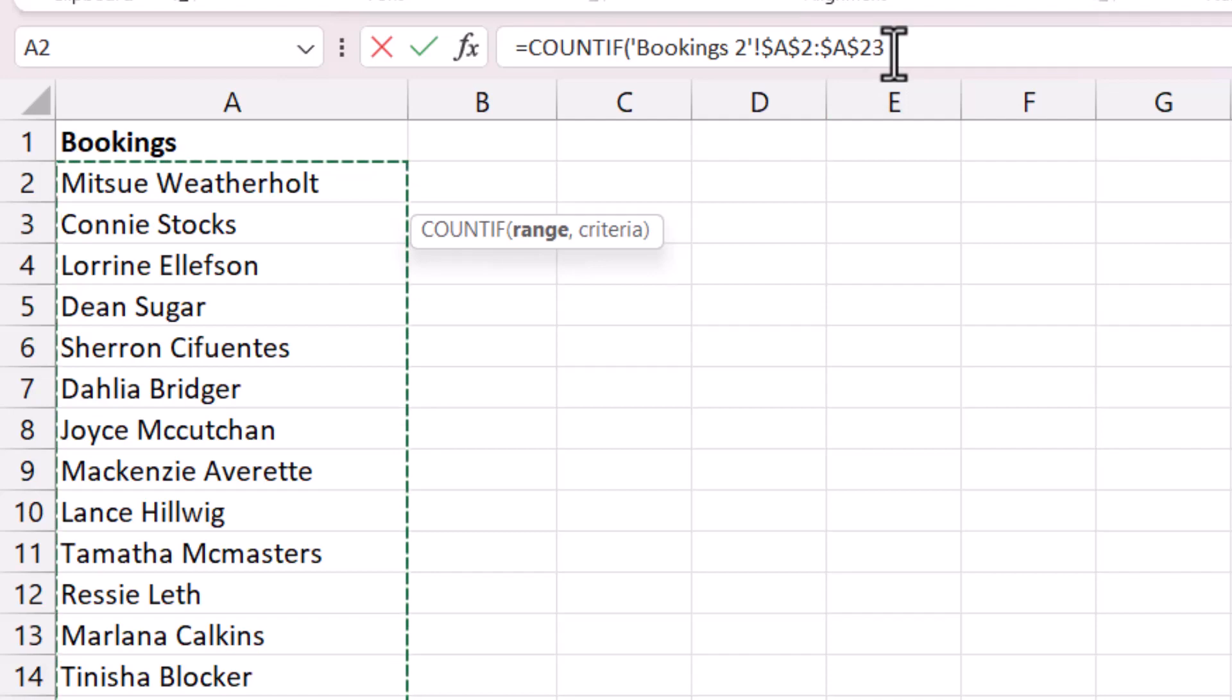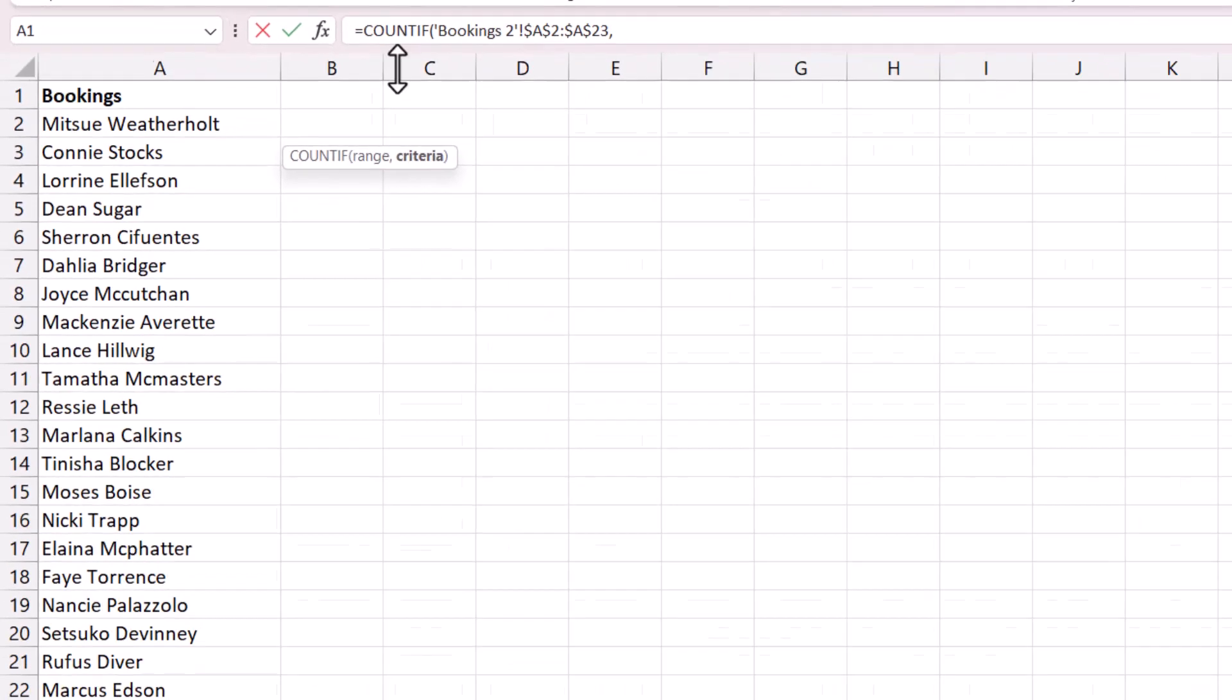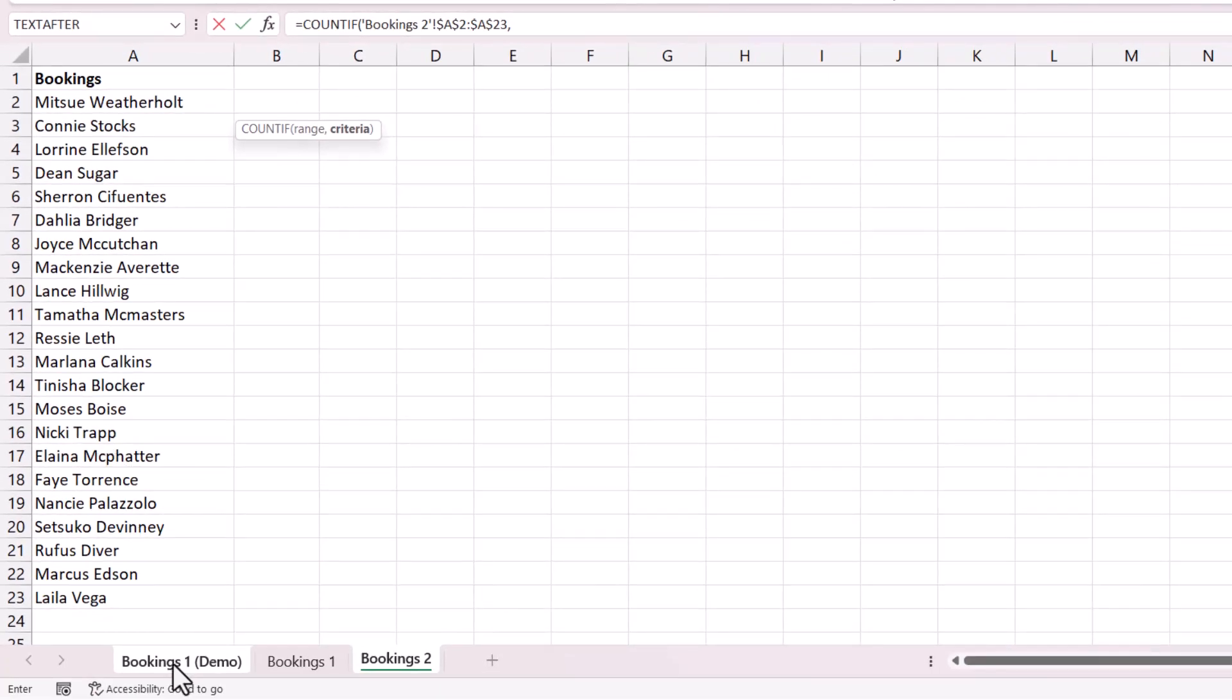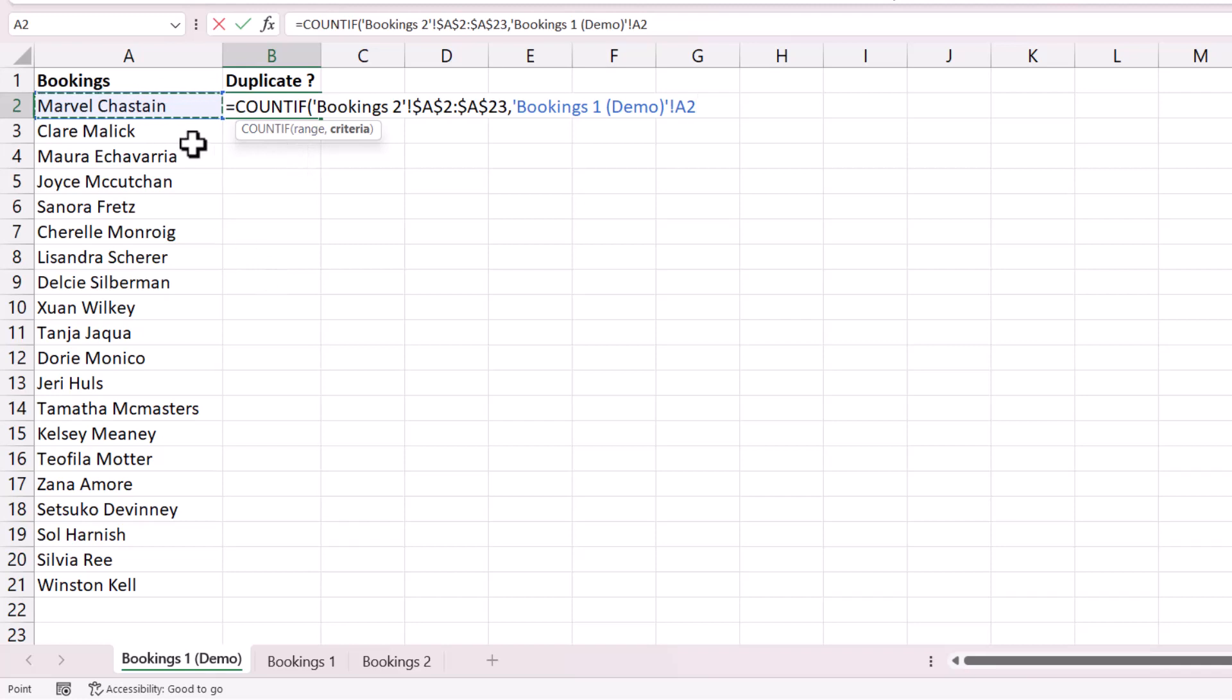Now after that range reference I need a comma, and then I need to return back to the bookings one sheet, and then I need to select the name that I'm counting within that bookings two sheet. That's the first name here.